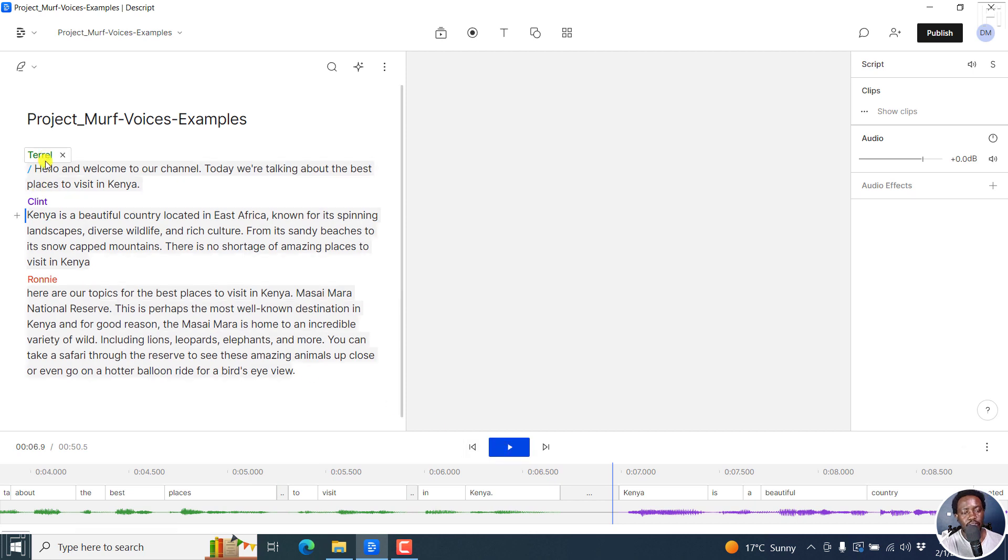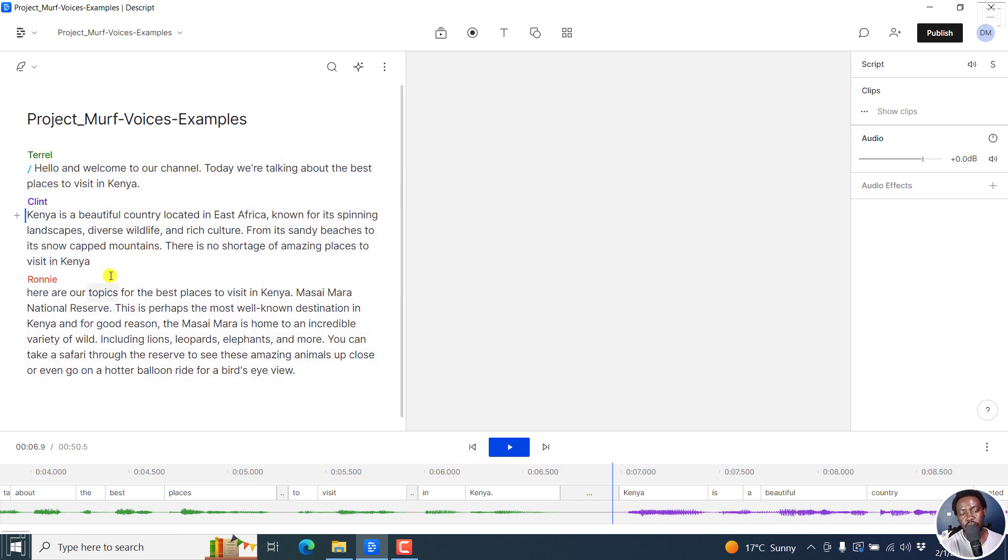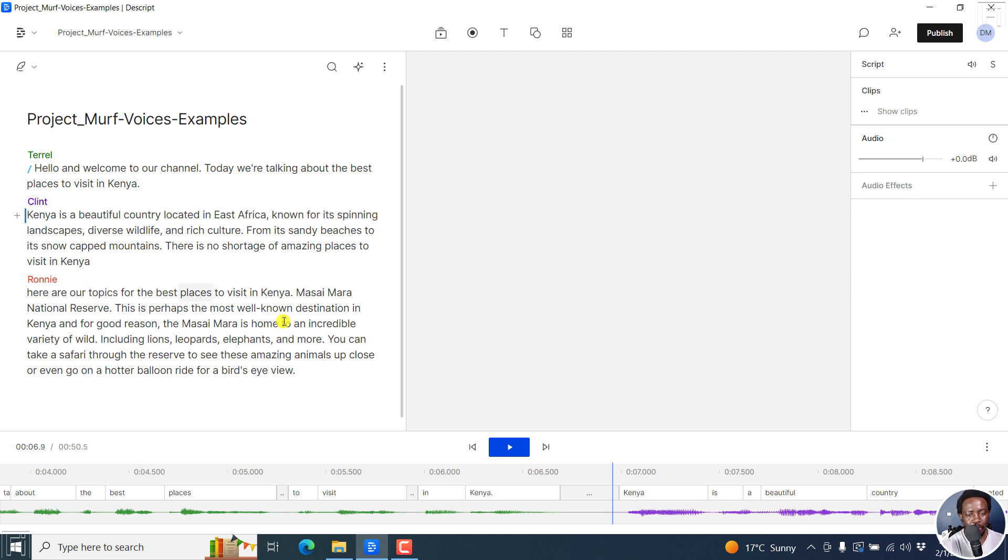So we have different speakers for this. And this is AI voices generated using maf.ai. And you can check a link below to sign up if you'd like to test them out.